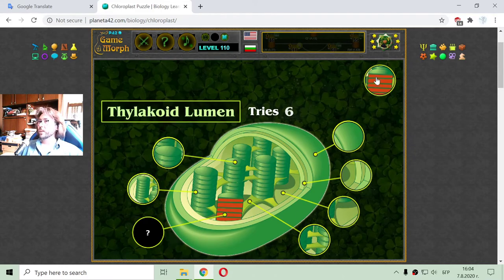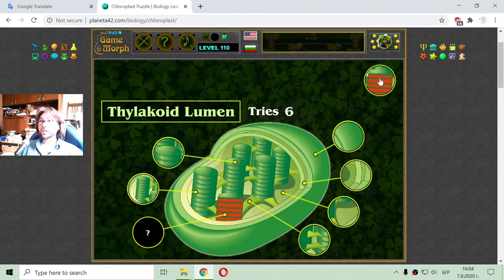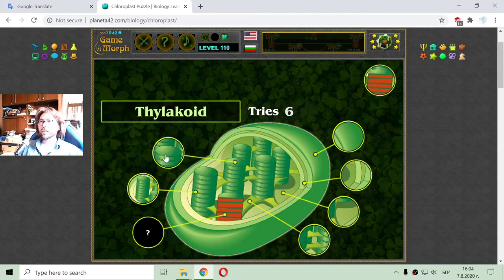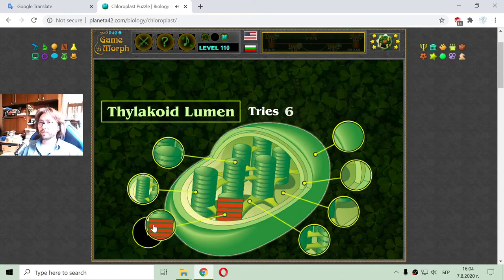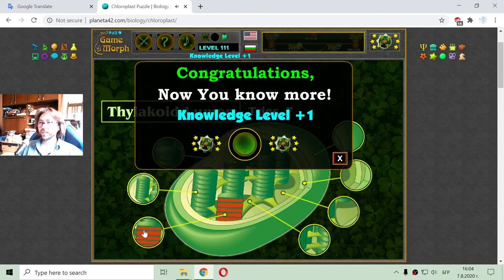And finally, I have to place the thylakoid lumen. If we cut the thylakoid in half, we will see inside the thylakoid lumen. Here it is.